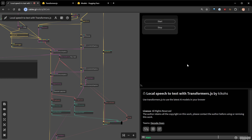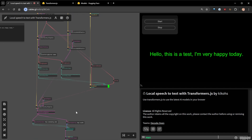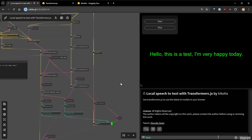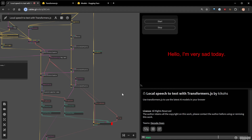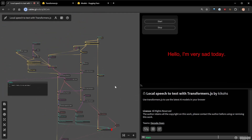Let's see if it works. Hello, this is a test, I'm very happy today. And we have: 'this is a test, I'm very happy today.' The generated voice is a bit low energy, but it still works. It's green, meaning it's classified as positive. Let's try saying something sad: 'Hello, I'm very sad today.' It comes back in red because it's classified as negative. We are actually using three different machine learning models with their weights directly inside Cables without calling any external API.